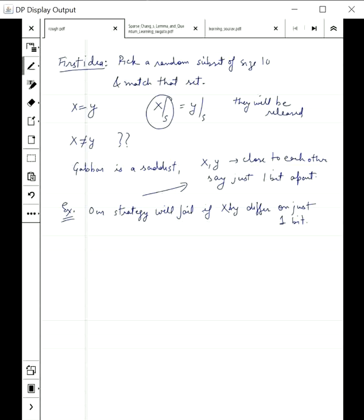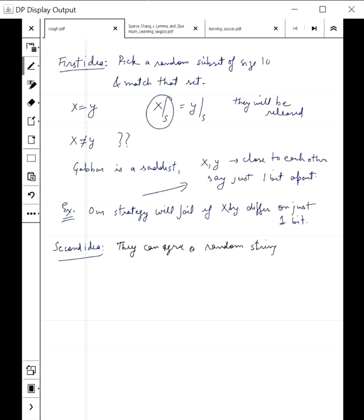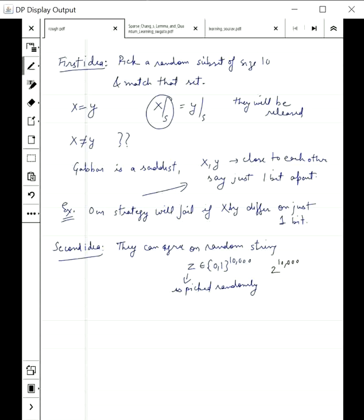Remember that whatever the x, y pair, they should win with high probability. Let's look at another idea. They cannot exchange x and y, but at least when they are together, they can agree on a random string z — some random string picked from {0,1}^10000, the same size as x and y. They pick a long random string z and both keep it with themselves. Importantly, z is picked randomly from all 2^10000 possible strings, each with equal probability.